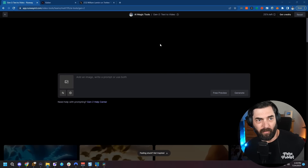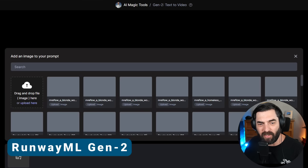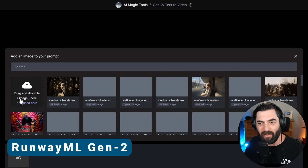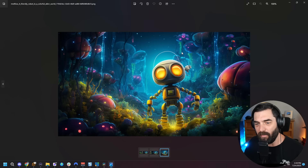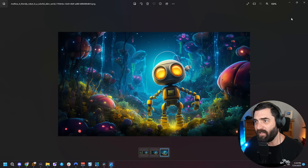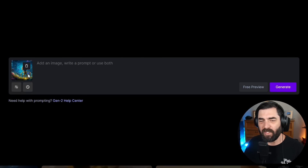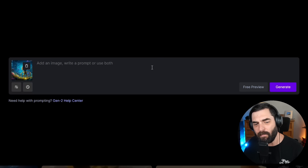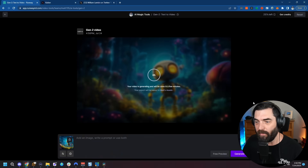The first tool I want to experiment with is Runway's Gen 2. It says text to video, but they now give you an option to upload an image. I'm going to take our original image — just the first generation with the original robot — and drag and drop it right here. We've got our image prompt. I'm going to leave the prompt completely blank and just see what Runway does with it. Let's click generate.